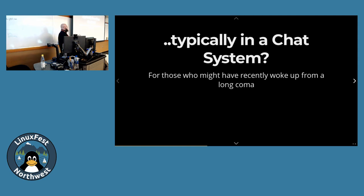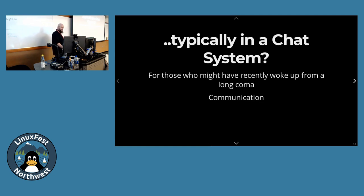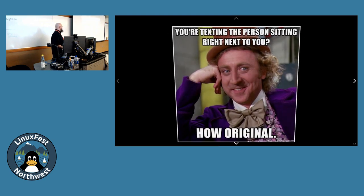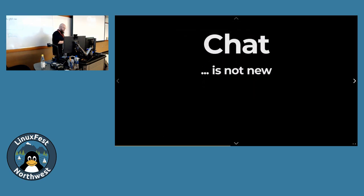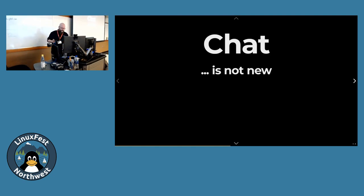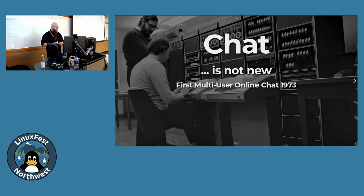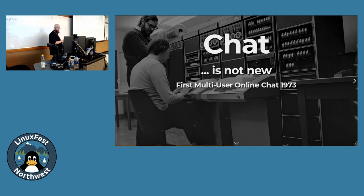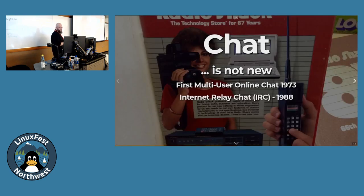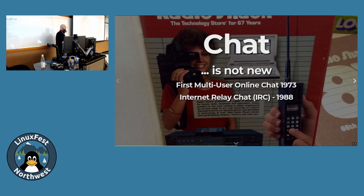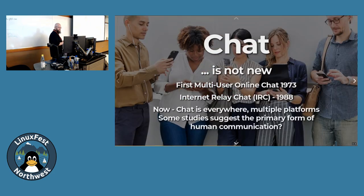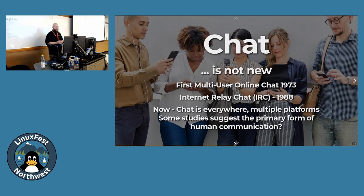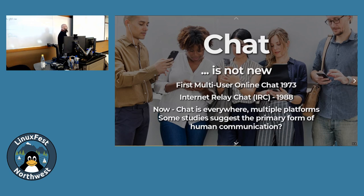For those of you who might have been waking up from a coma, and for those watching at home, what's a chat? It's basically communication with a keyboard at a distance. Chat is not new. The first multi-user online chat, 1973. Internet relay chat, circa 1988. The granddaddy of all internet chat-based systems, still in use today. And now chat's everywhere. It's ubiquitous.